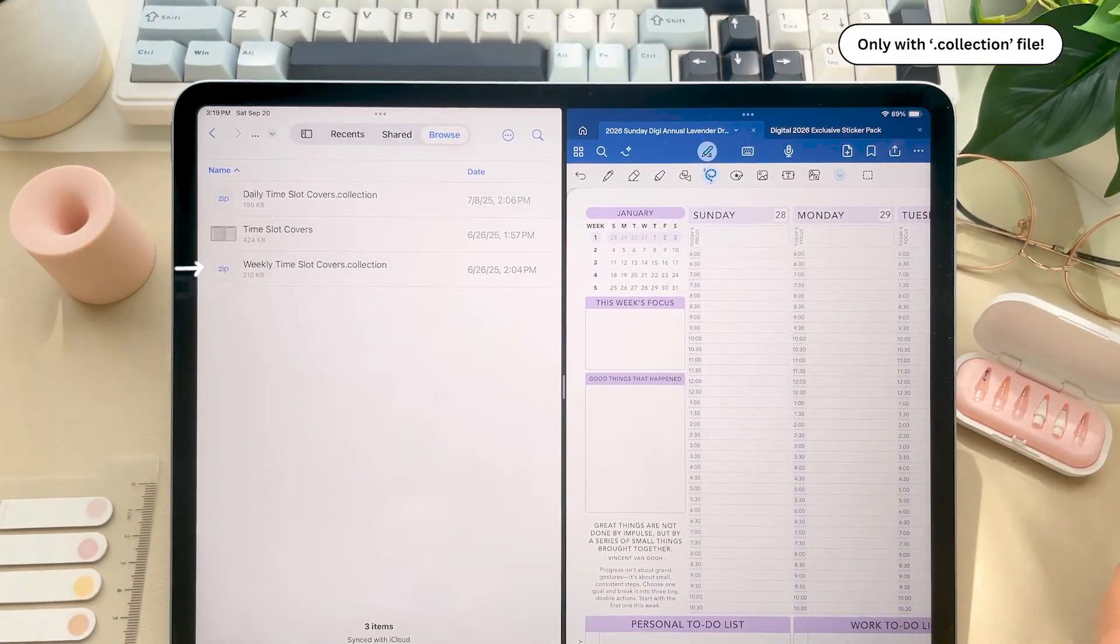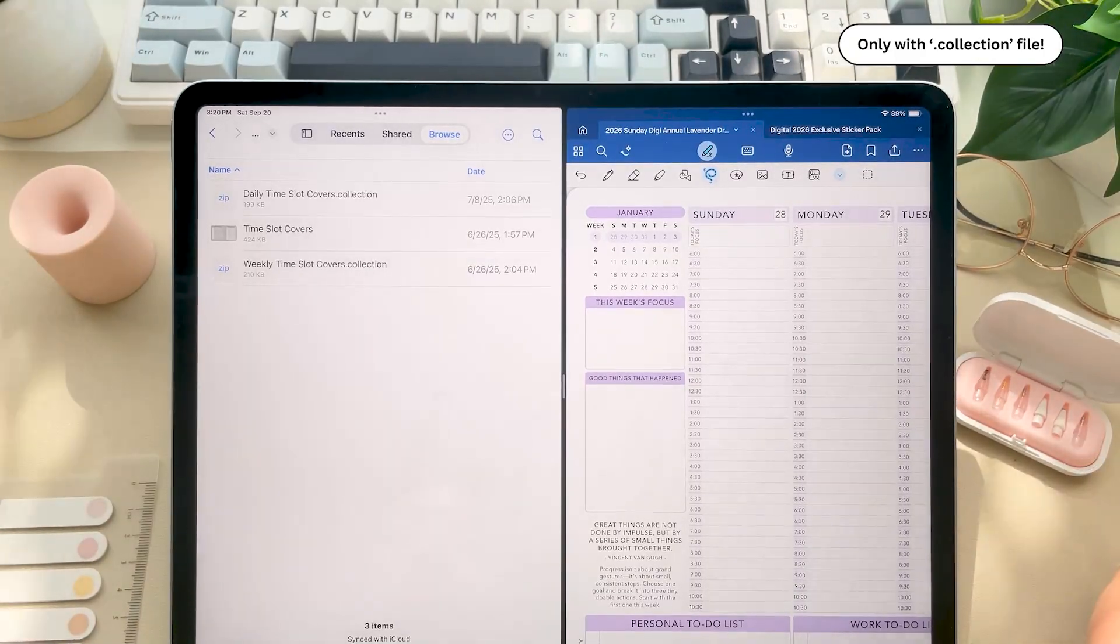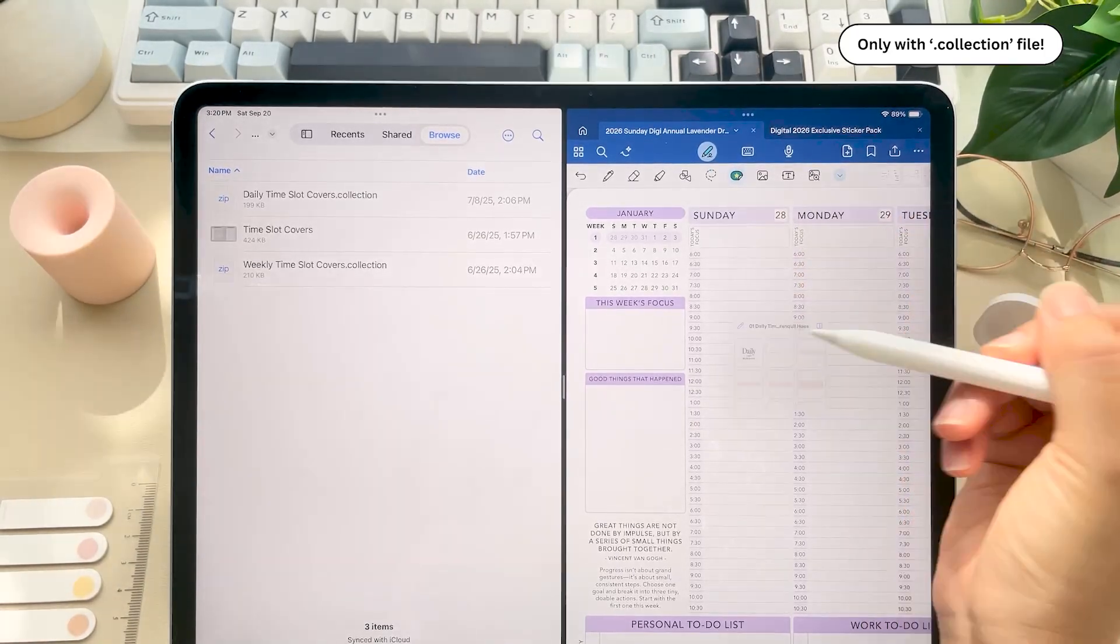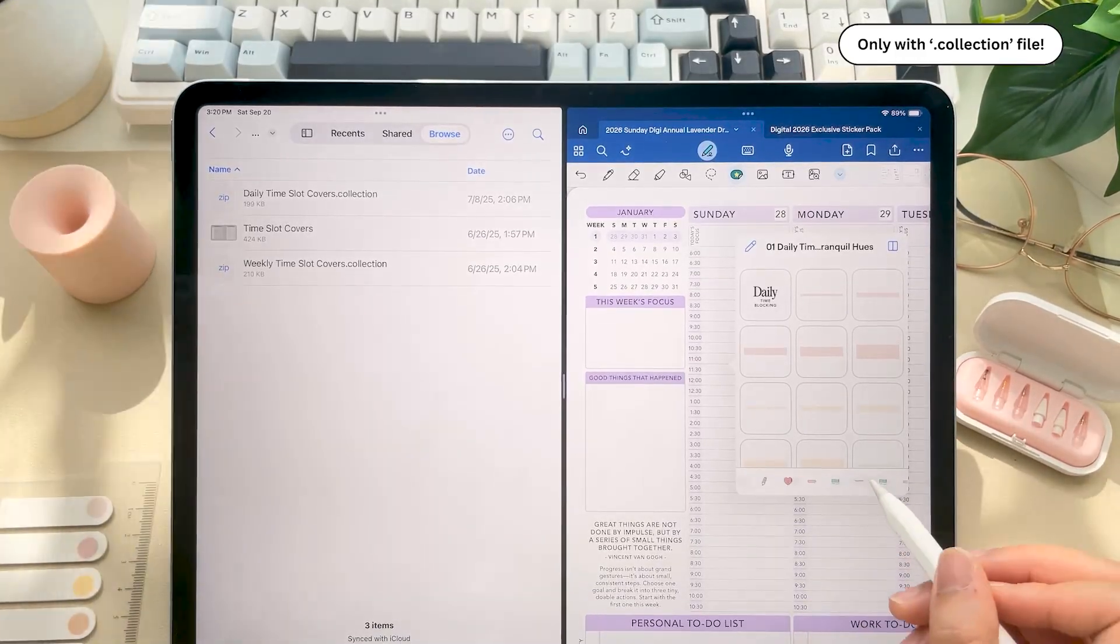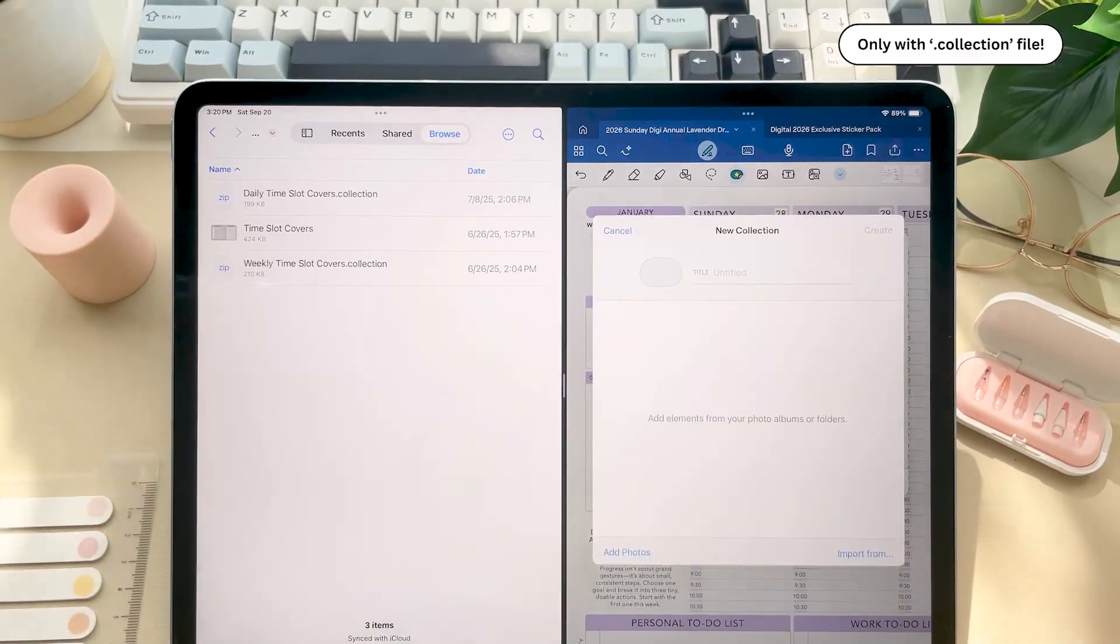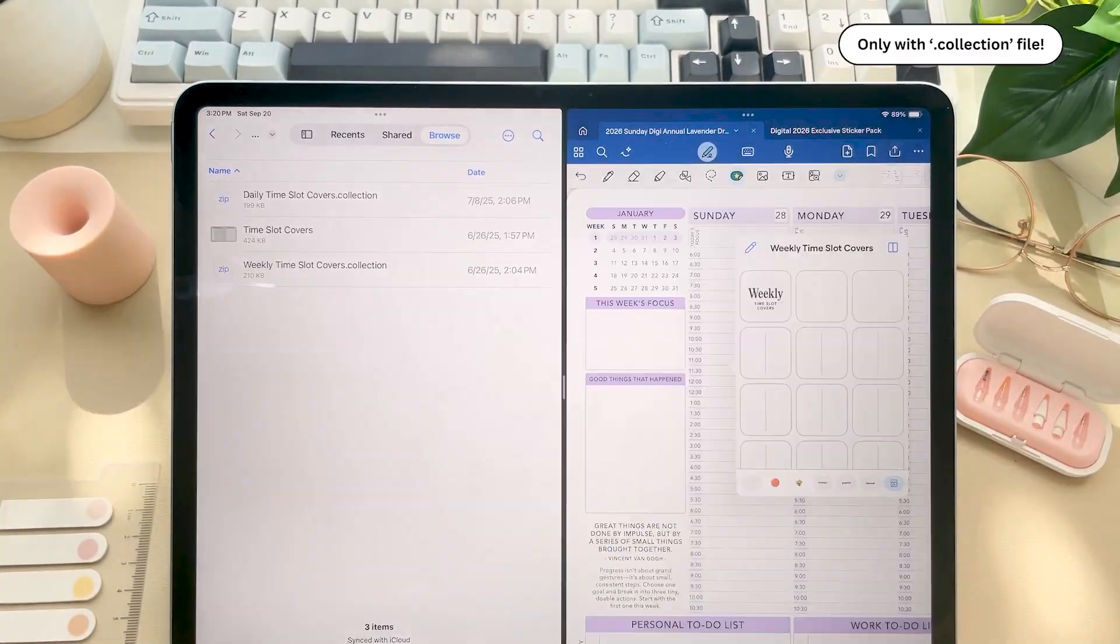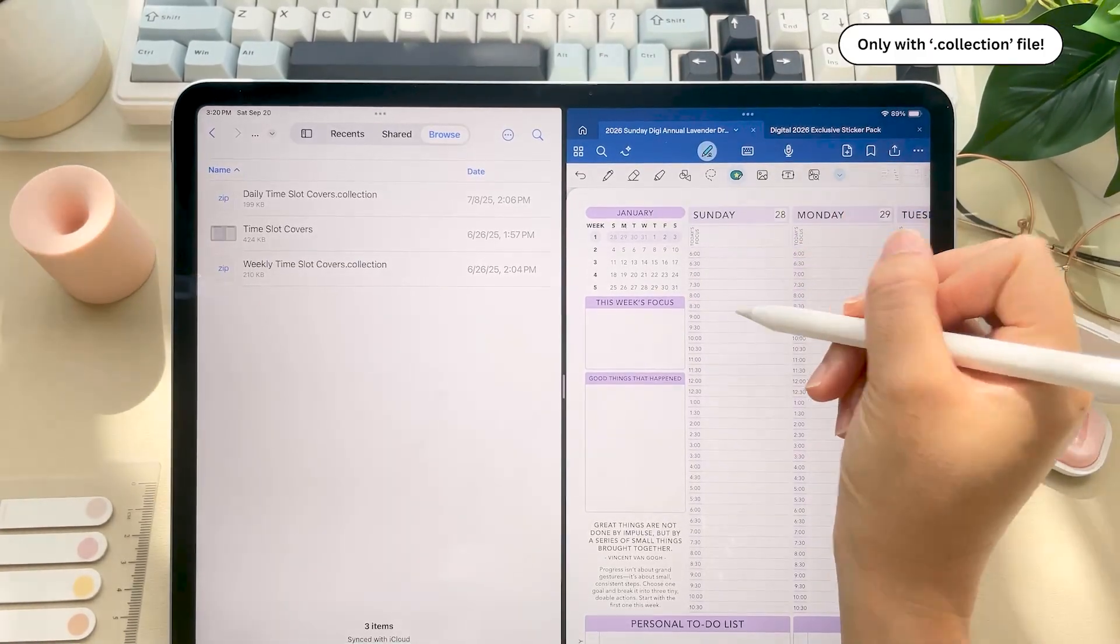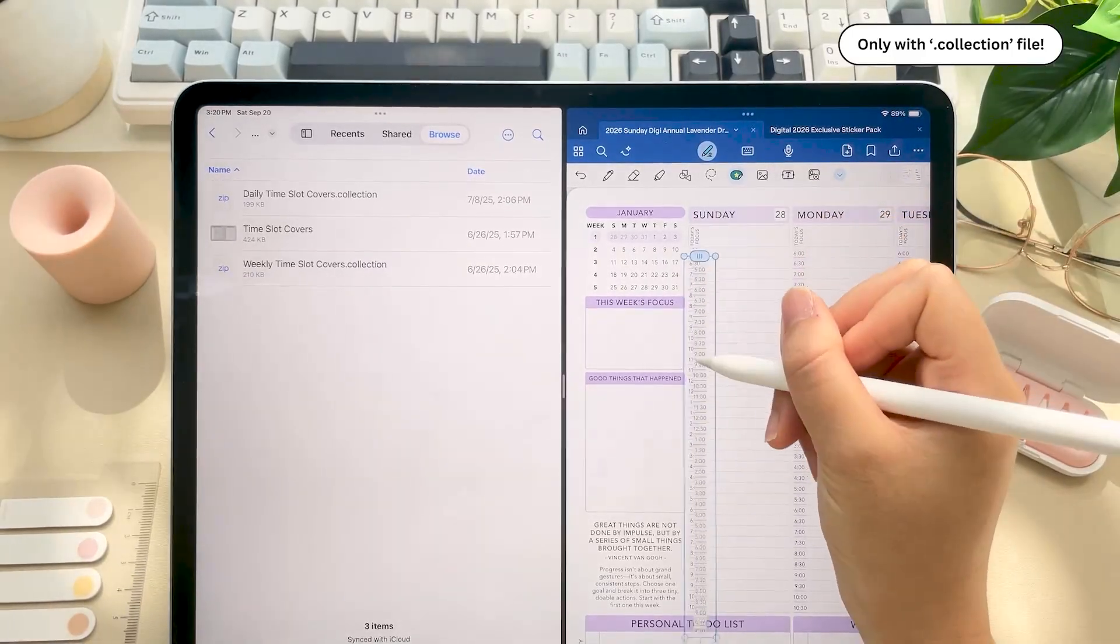So since you're going to repeat this process for every collection folder and file, I like to use split view, then click your elements tool in the GoodNotes window and then tap anywhere on the page and swipe down to this plus symbol. Now you can just drag and drop the .collection file and click create and repeat this process. And then whenever you want to insert a sticker, elements tool, tap page, and then click on the sticker you want to add.